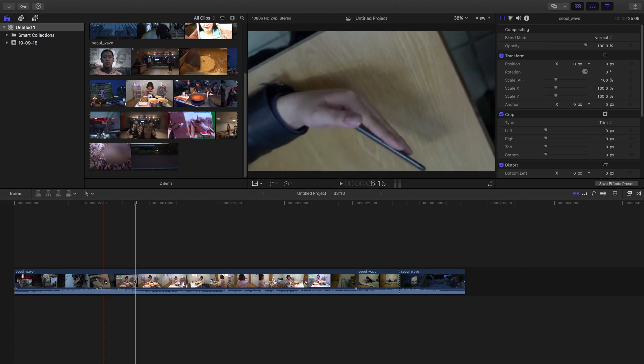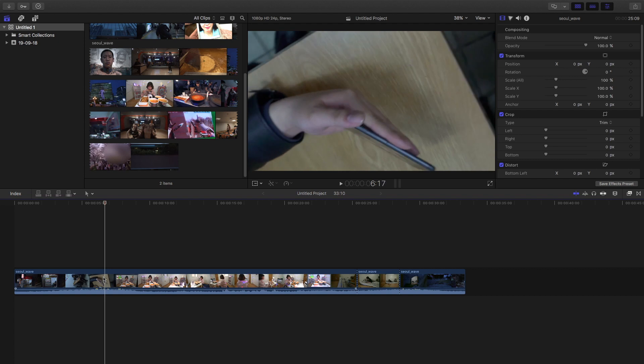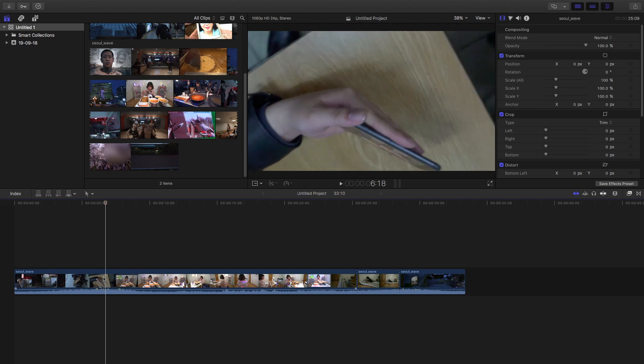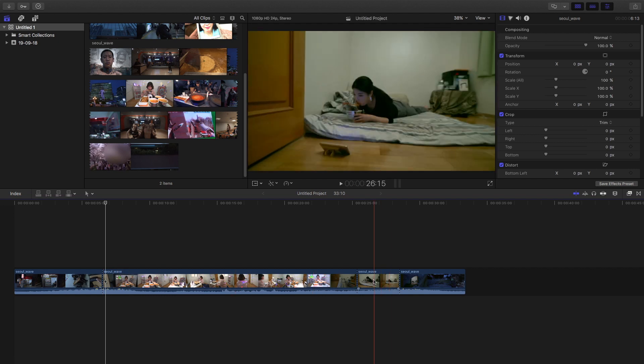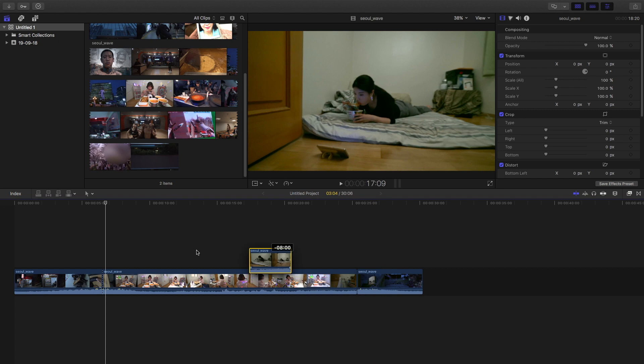Doing this is pretty simple. I'm going to use another clip from the same footage and replace it here so you can understand how to shoot this. First, cut the clip where the screen has just been shown, then drag another footage on top of it.